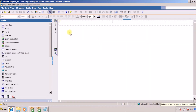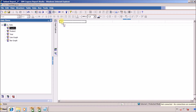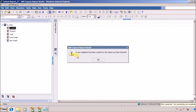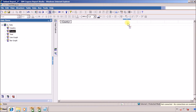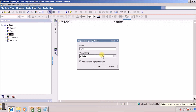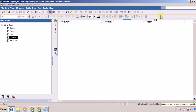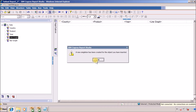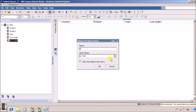Now in my report page I am going to add all of these. The first one is country, this is a singleton. The next one is product. The third one is year — s_year. The fourth one is our line graph and the last one is our bar graph. That's it.